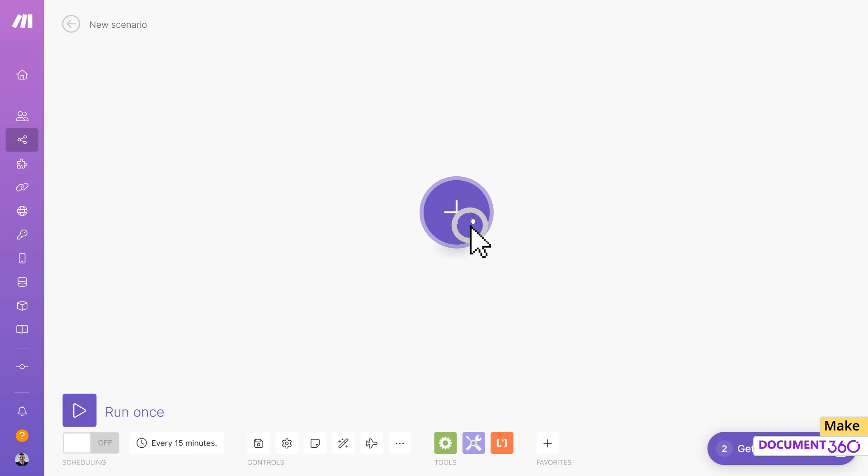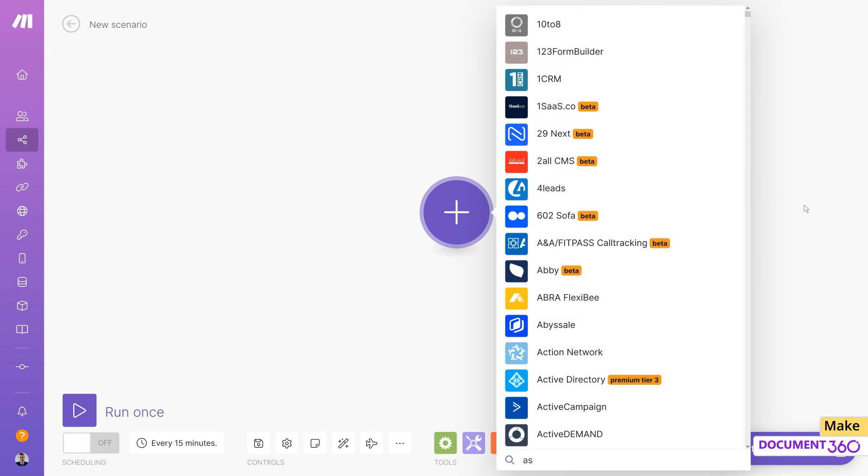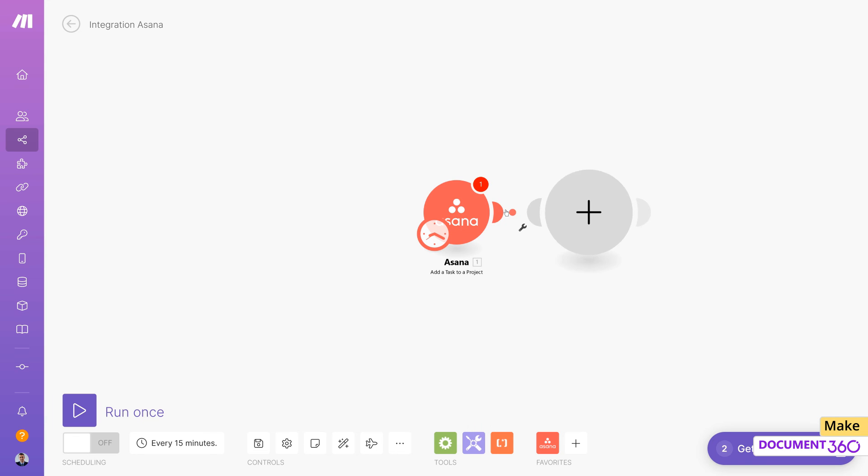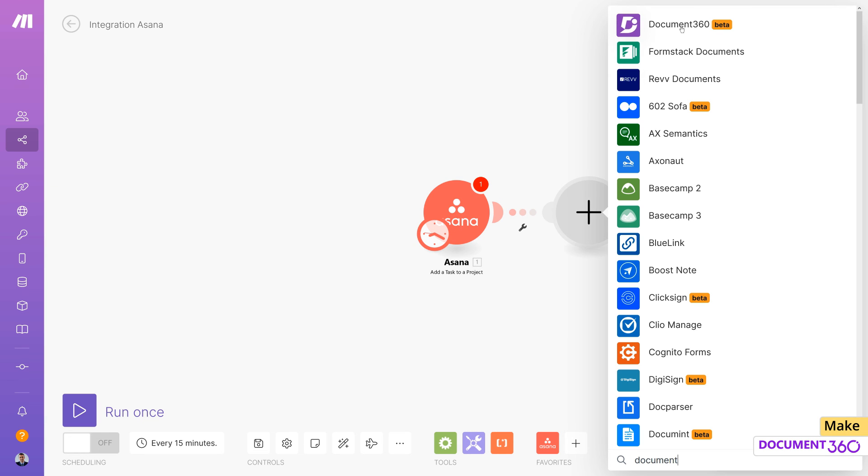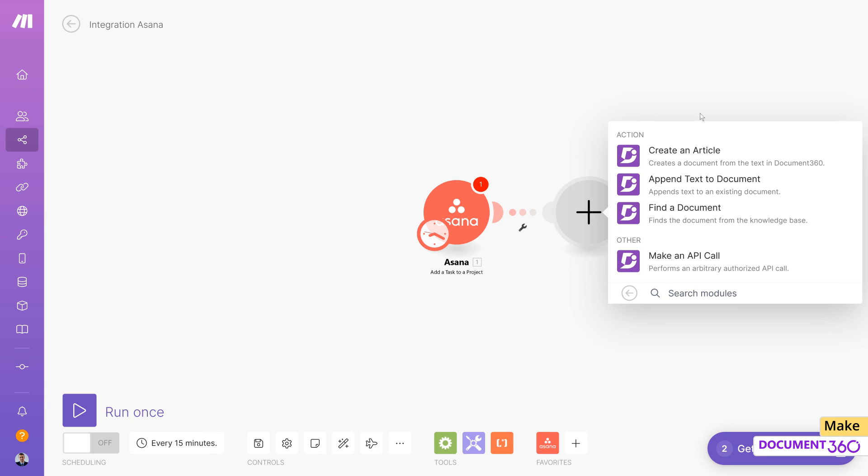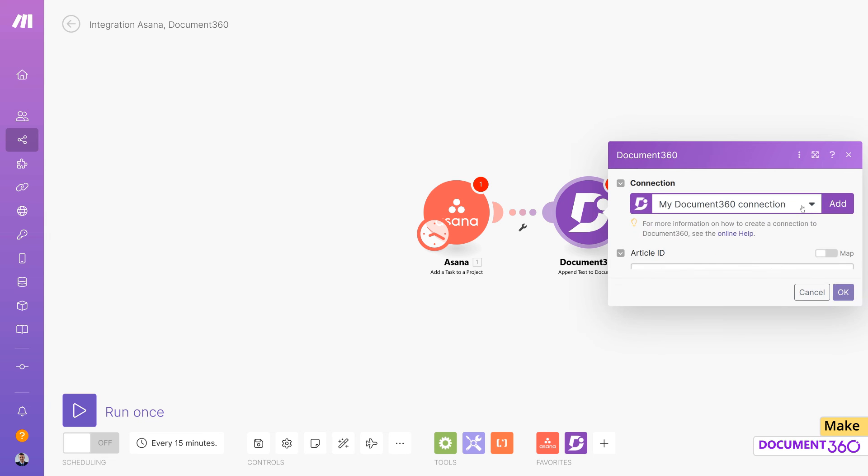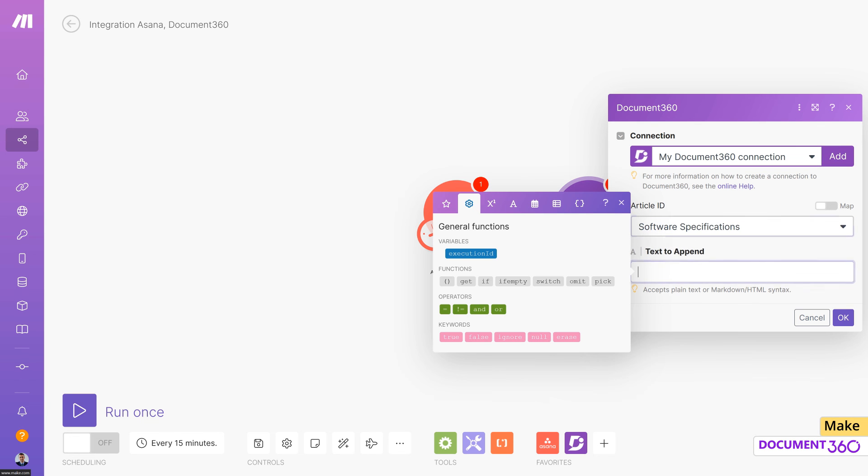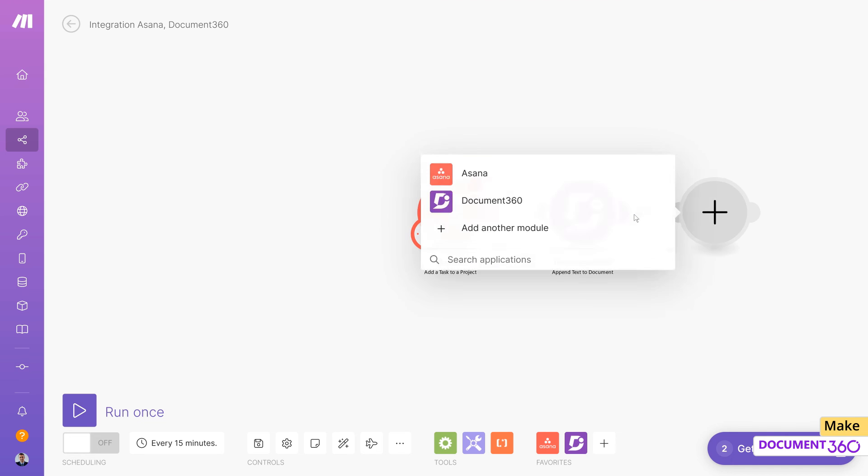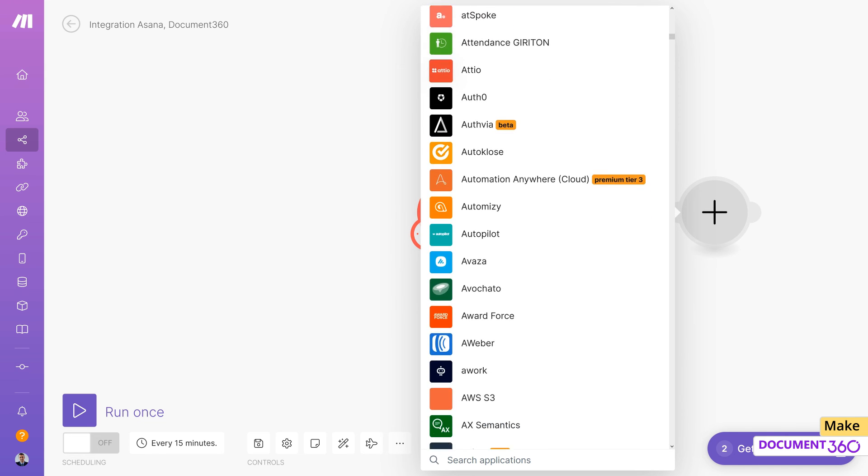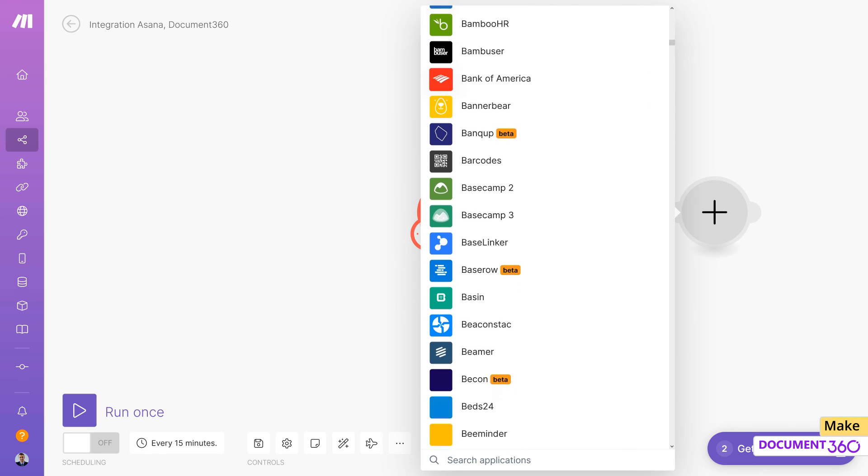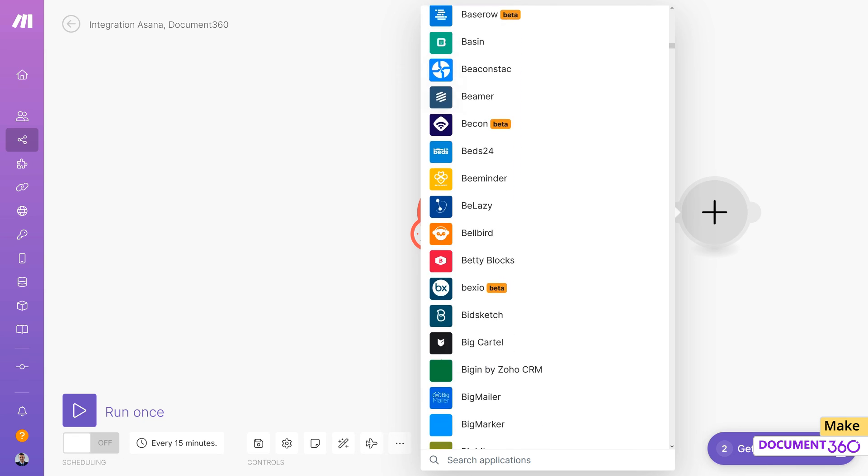In conclusion, with Make and Document 360, the possibilities are wide open for you to build your own scenarios depending on your business requirements. It's fast to set up, easy to use, visually intuitive, and it requires zero coding expertise. Anyone can use Make to design powerful workflows without relying on developer resources.